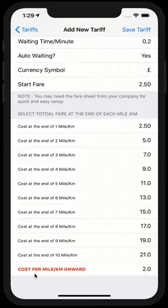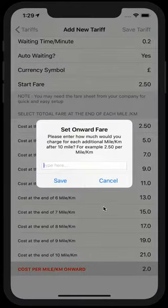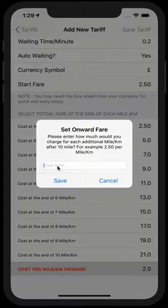But after 10 miles, most of the companies just stick to a standard fare per mile. After that 10 miles, every single mile onward, you can just type in the value per mile.